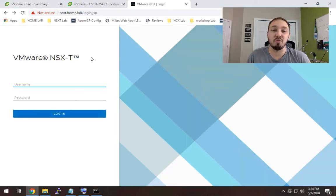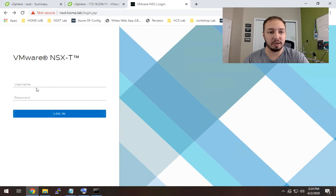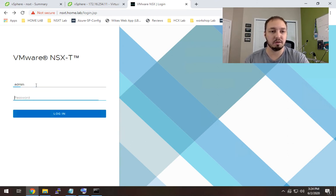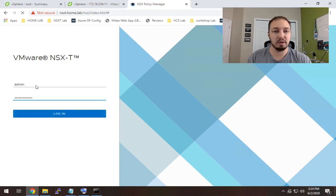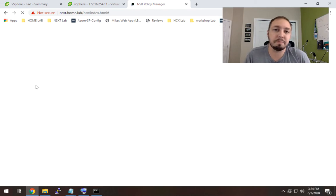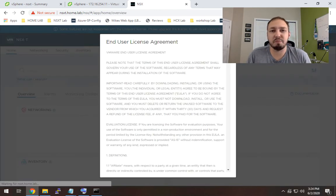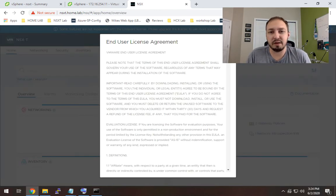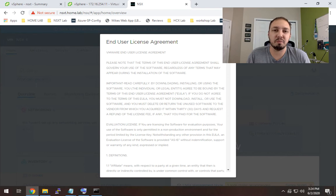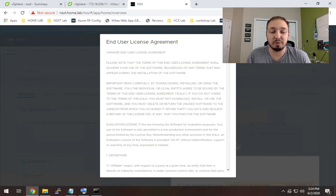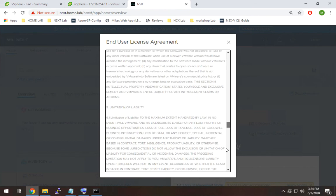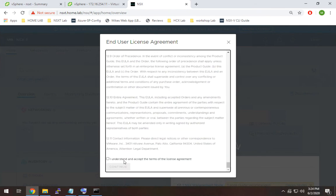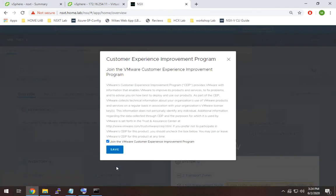All right everyone, so the manager is up and running. So I'm going to go ahead and log in, type in our admin account and our credentials. So what we're looking for is just make sure we don't get any errors or anything like that. If you do, as I mentioned before, typically that just means wait a few minutes longer. As you see, everything looks fine here. I'm going to accept this at the bottom. And there we go.